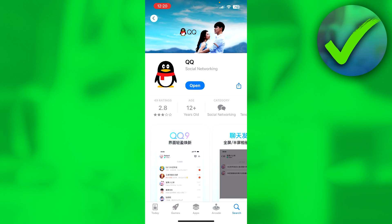How to create a QQ account — that's what I'm going to show you guys step by step. I'm over here inside the App Store. If you're on Android, you want to go to the Play Store and simply click on the QQ app, install it, and then open it up.